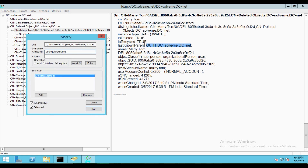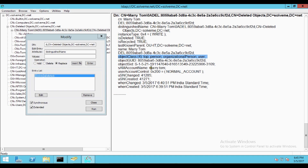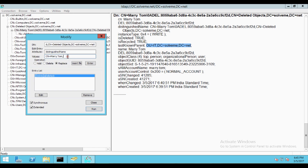Before entering the value, note that the object class is top, person, organizationalPerson, and user — meaning the object type is user. The SAM account name is marry.tom. In the distinguished name, the CN is equal to Mary Tom (with a space), but in the SAM account it is marry.tom — you can verify this is the same user. Now copy CN=Mary Tom into the value field, add a comma, then paste the complete organization unit path.